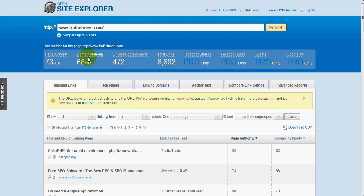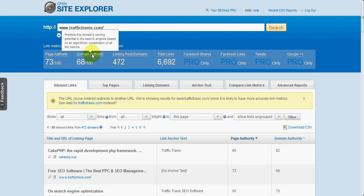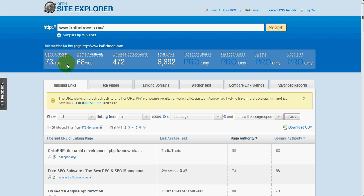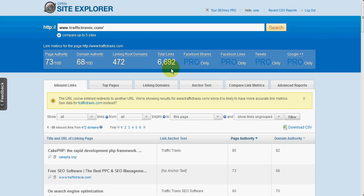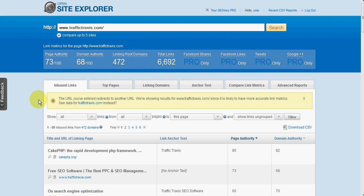So page authority and domain authority, which are figures calculated by SEO Moz. Obviously the higher the number, the better. The number of root domains are linking to Traffic Travis, and the total number of links it's found. Now on this figure here of total links, you'll find that all the tools will report different numbers of links. That's because there's no one tool that will ever give you a 100% accurate figure on the total number of links. And that was certainly the case in Yahoo Site Explorer and any other backlinking tool. Now, saying that, SEO Moz do crawl the web a lot and they do have quite accurate data.